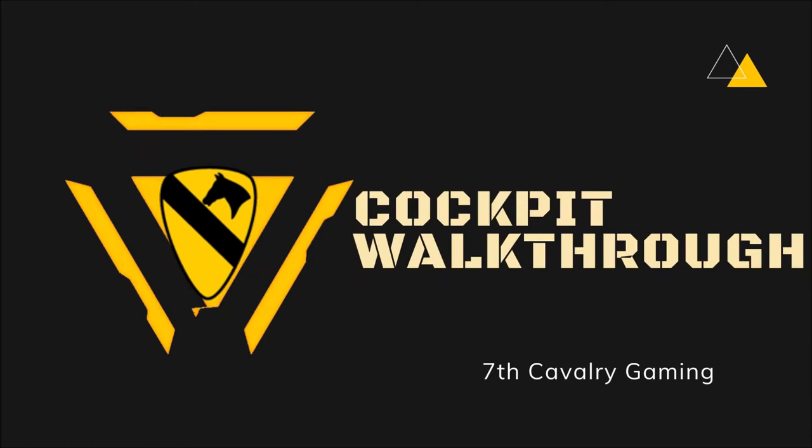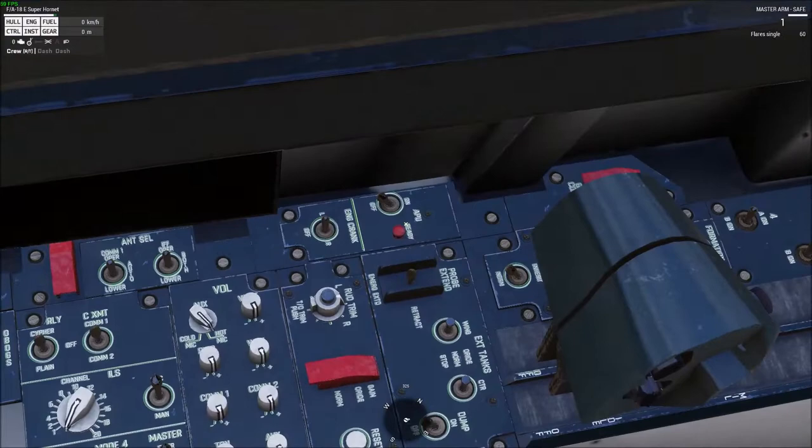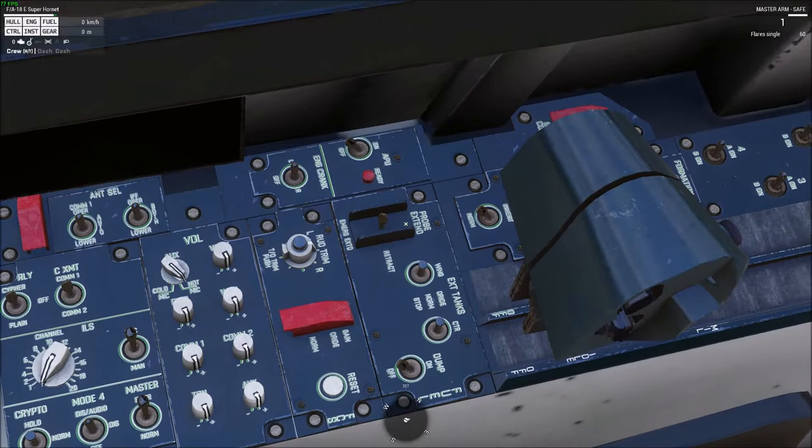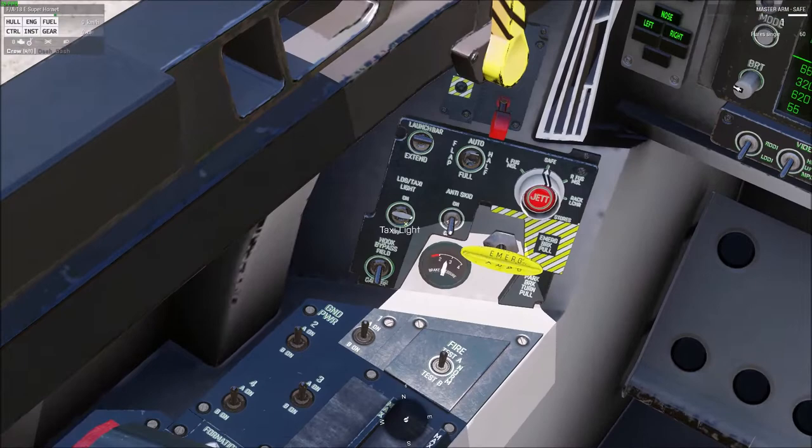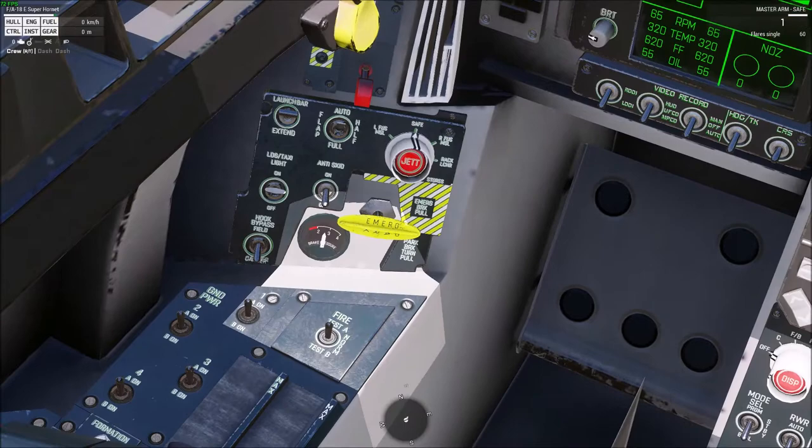Alright, cockpit tour. On the left panel, the only things that are functional are the engine crank and the APU. Here is your refueling probe, and in front of the throttle — obscured right now — are a couple of lighting controls for exterior lights. You've got your throttle here. Moving up on the left front panel: taxi lights, launch bar, and parking brake.